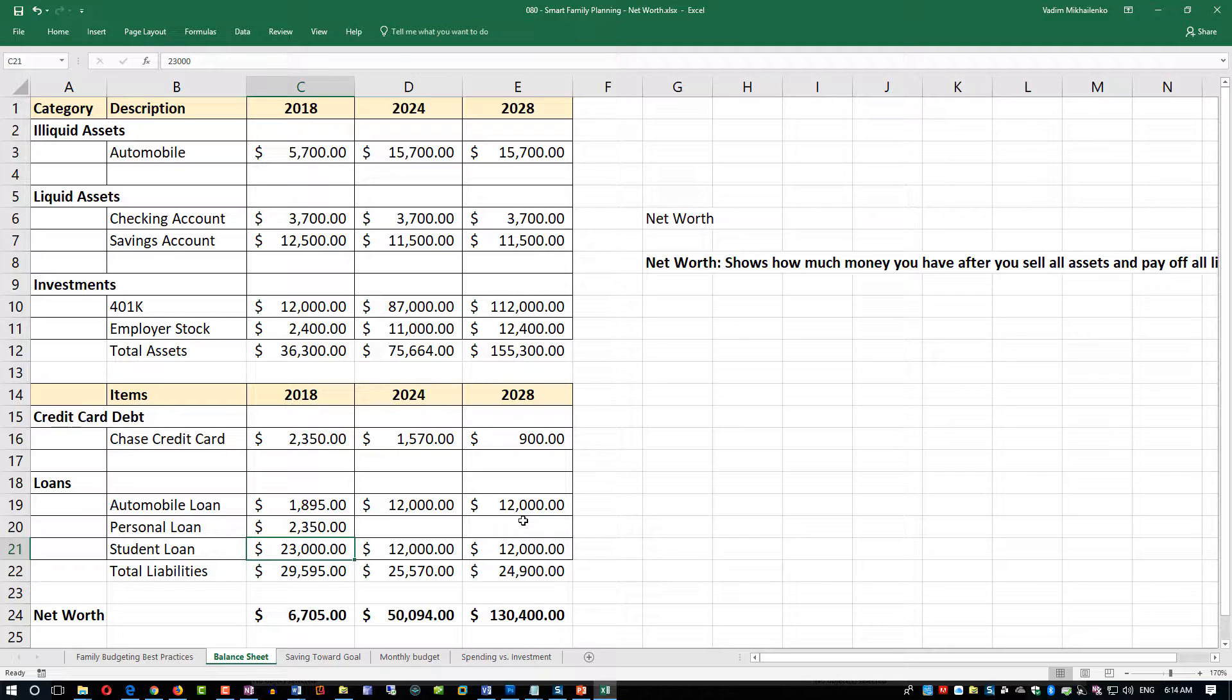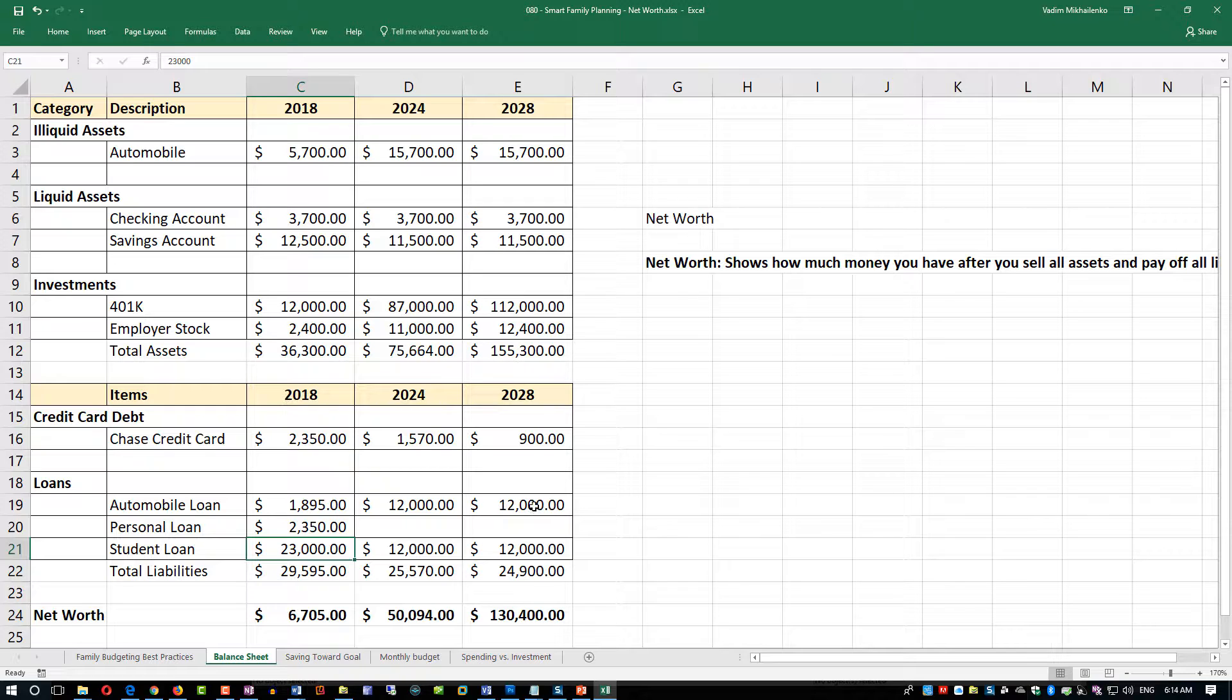Cars are depreciating value as you're well aware, and you also reduce your credit card debt. That's probably the most expensive debt because typically this is the highest percentage rate.